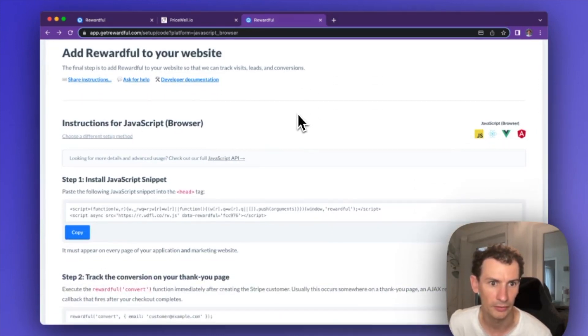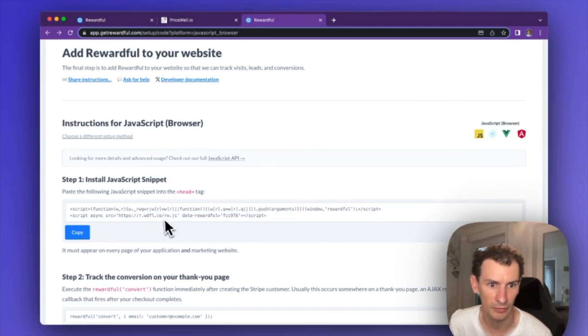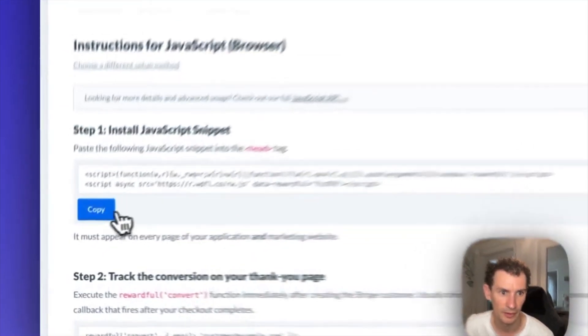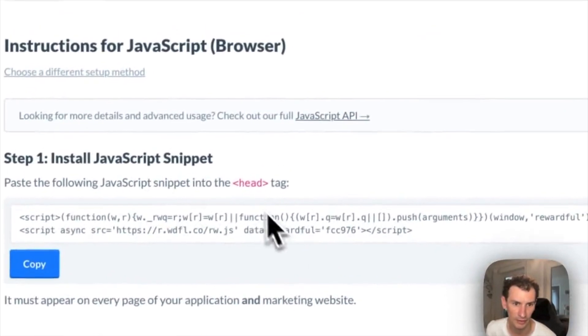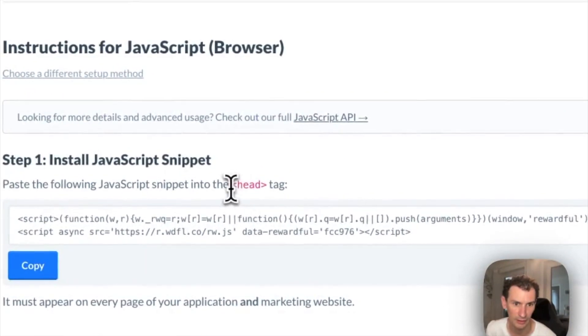Now we're going to want to copy this JavaScript snippet here and we just add that to the head tag of our website.